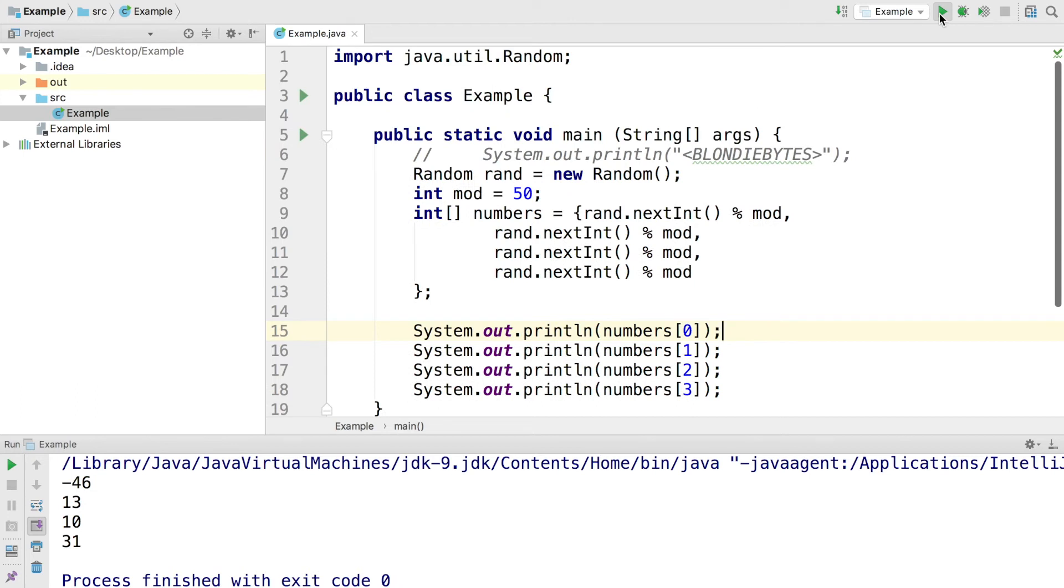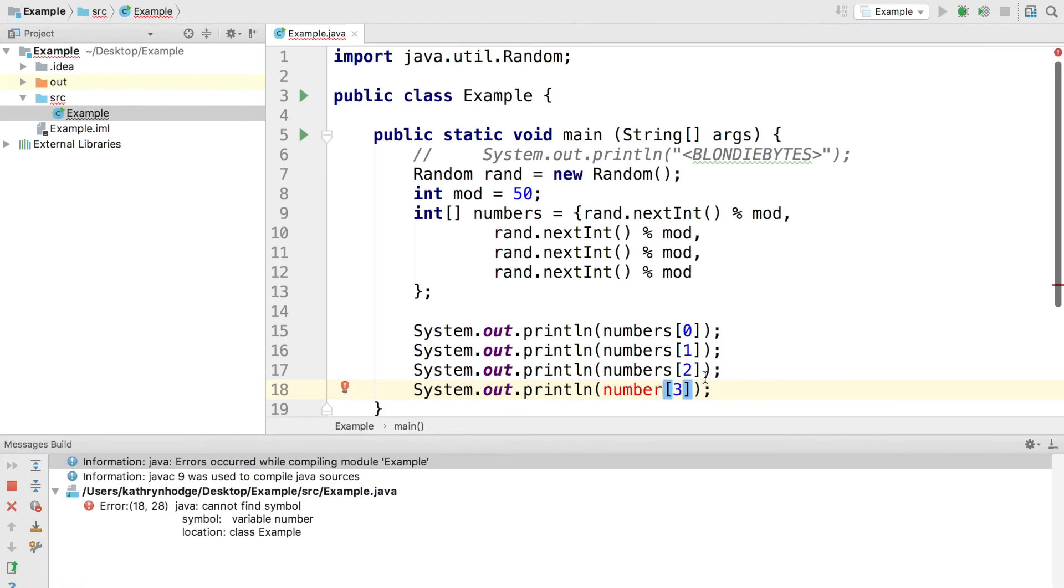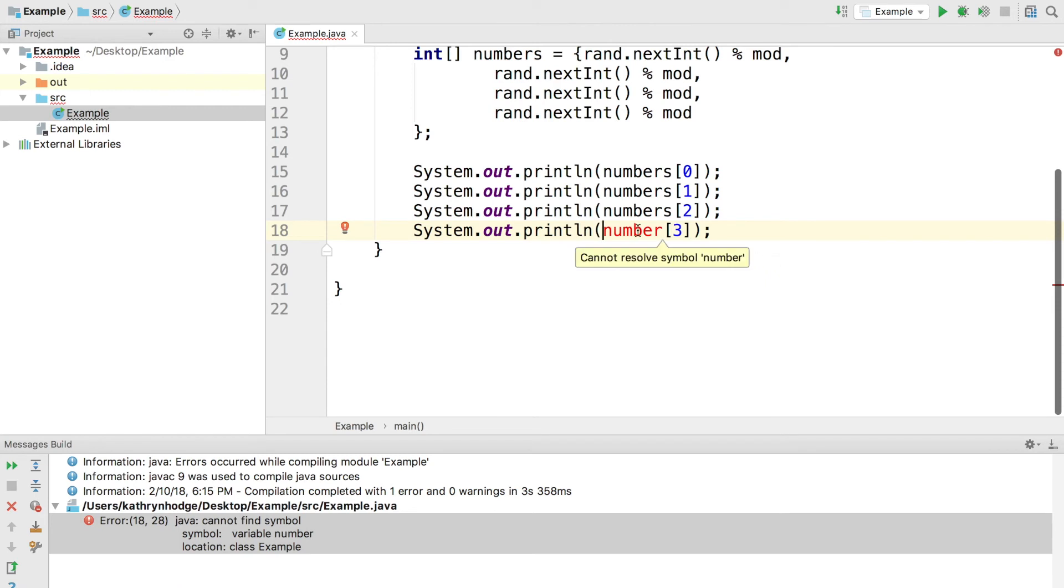Another error you might have is a variable name misspelling. Let's say I put 'number' here instead of 'numbers'. I'm going to get an error here. Once we run this, we'll be able to see this error. You can already kind of see it's red here, but it says 'cannot resolve symbol number.' This just means the program doesn't know what you're talking about because the variable 'number' is not defined in code.